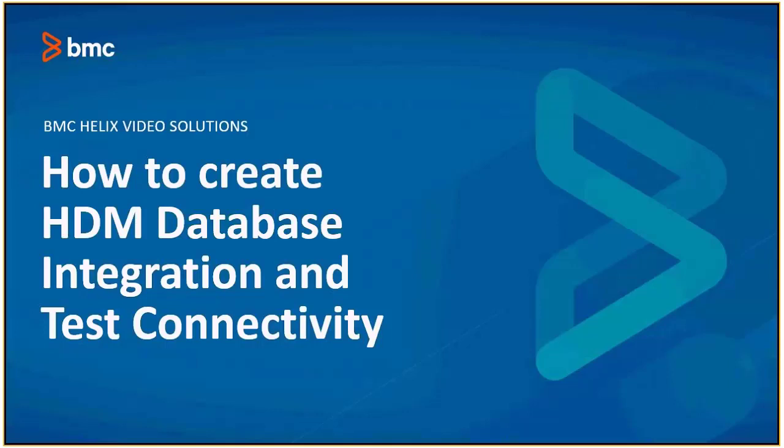We can use Helix Data Manager tool to create dedicated HDM database user and associated functions in the database of a remedy system. You will need to provide the database system administrator username and password to HDM to run the setup scripts.